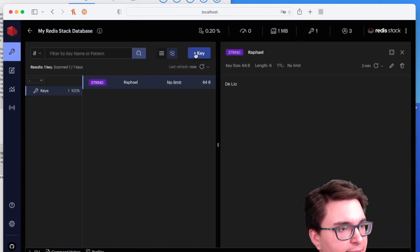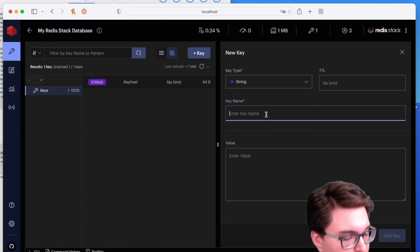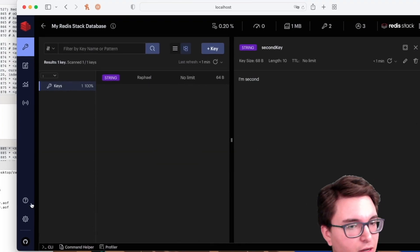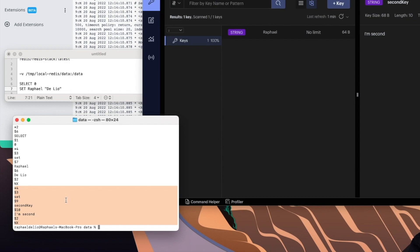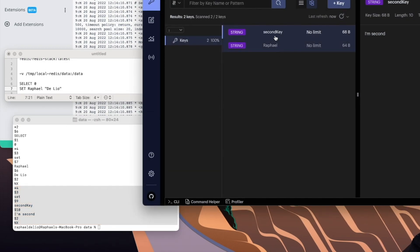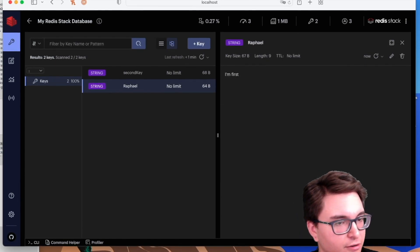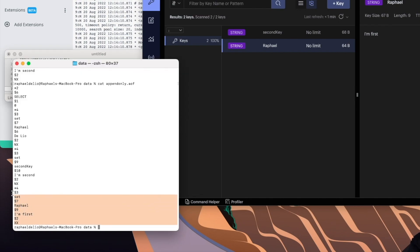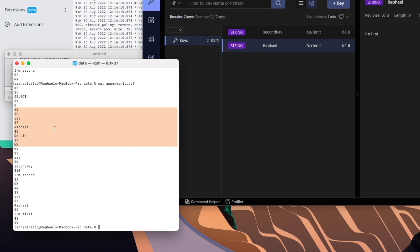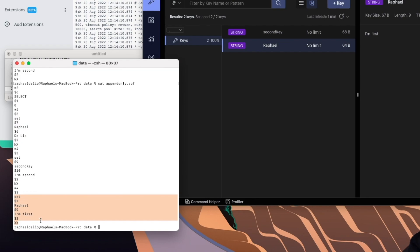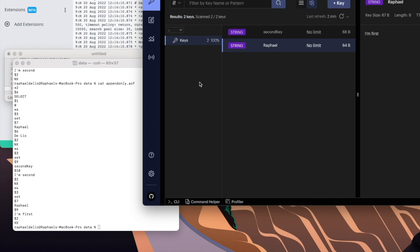So Redis executed SELECT 0 to select the database and then SET Rafael with the value. Let me add another key called 'second key' with the value 'I'm second'. Now if I check the file again, that command has been appended. And if I refresh the keys, I have Rafael and second key. Let me change Rafael's value to 'I'm first'. Checking the file again, this change has also been logged. But as I said, one disadvantage of AOF is that it can get very big — the original SET command for Rafael is not needed to recreate the database since it was overwritten, but since it's append-only, Redis won't delete it.